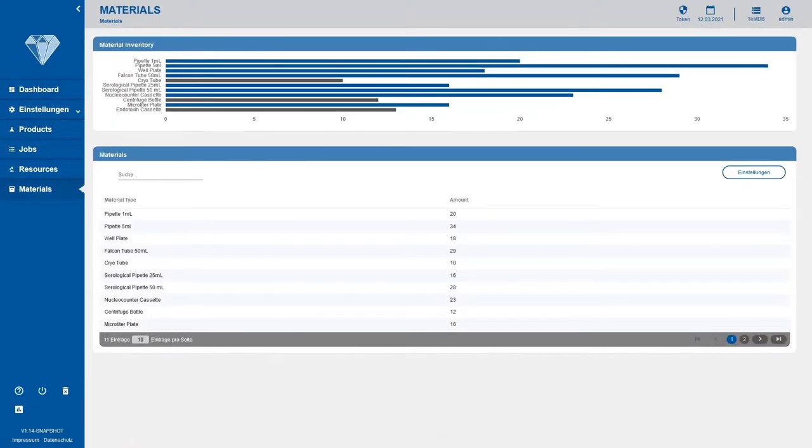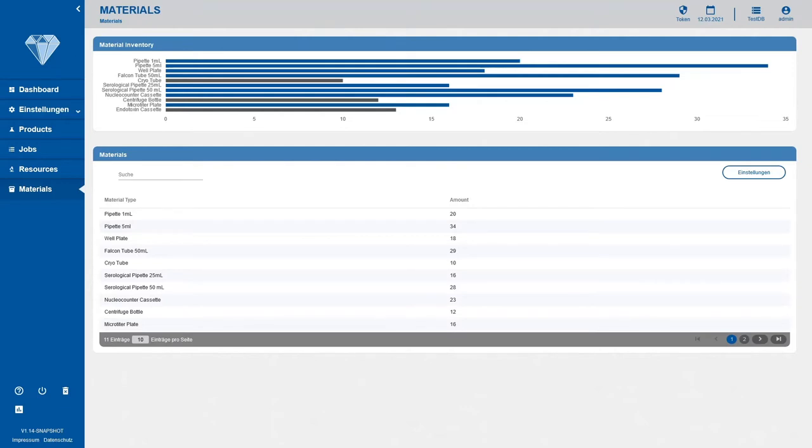Lastly, there is the materials overview page, which shows the stock of each material in form of a bar chart. When a material falls below the threshold, the bar turns grey, indicating that the stock is low. In addition to the bar chart, there is also a complete list of all materials with the amount of the material in the system.